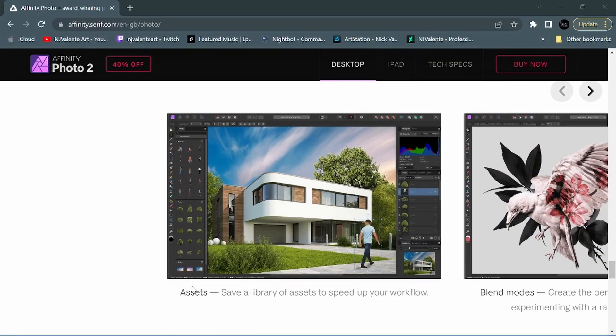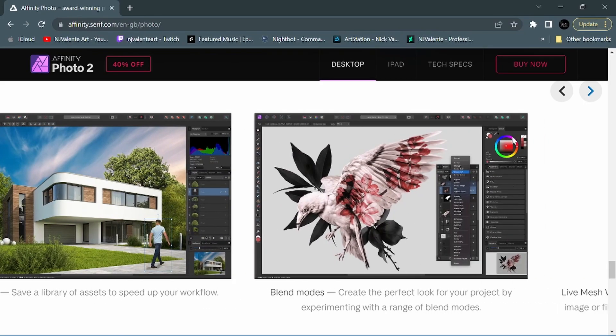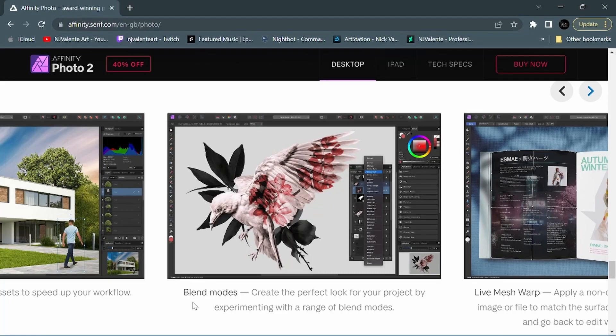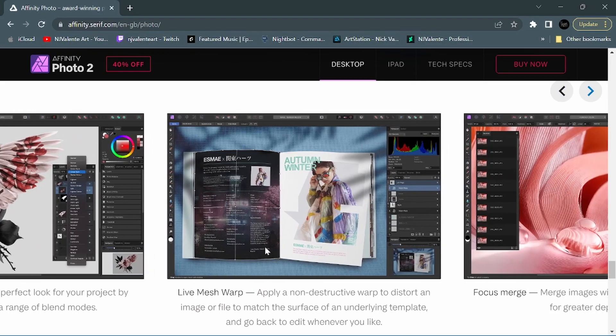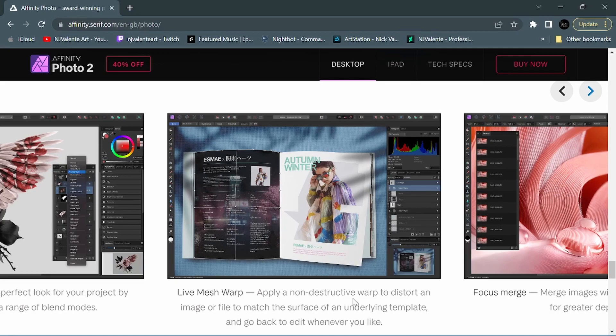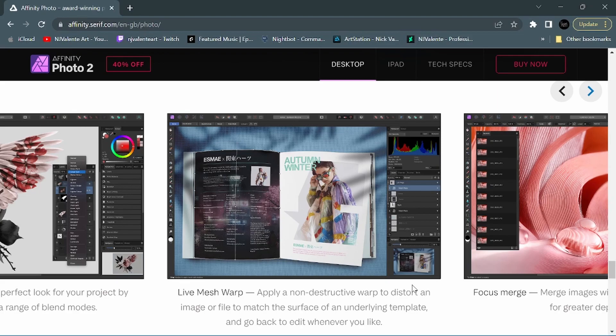So down here, for instance, they are adding assets. You can save a library of assets to speed up your workflow. They have also added additional blend modes. You could create the perfect look for your project by experimenting with a range of blend modes. They also have incorporated a live mesh warp, which I think is a pretty cool feature. You could apply a non-destructive warp to distort an image or file to match the surface of an underlying template and go back to edit whenever you like.